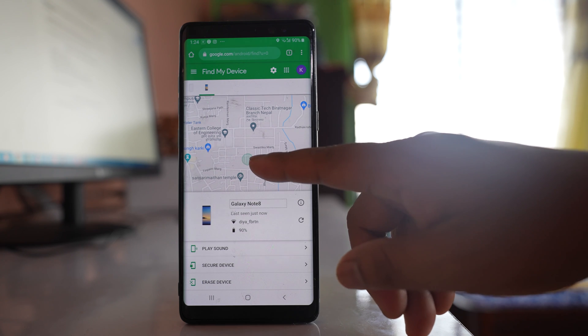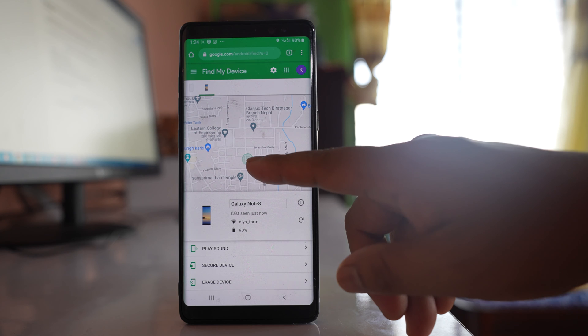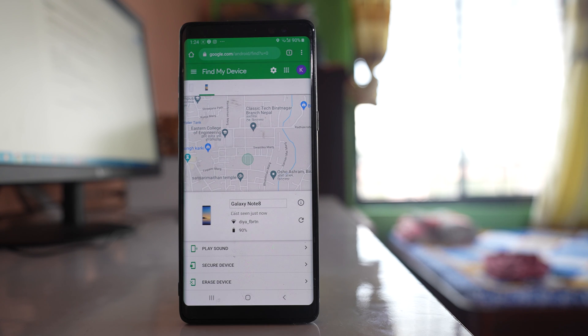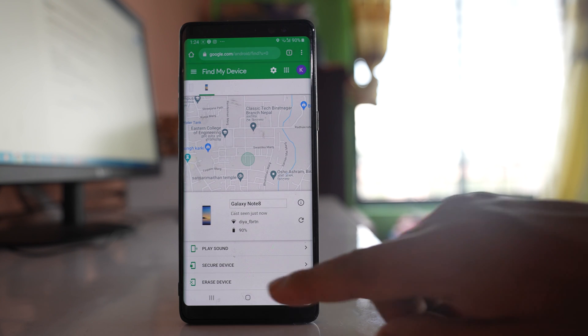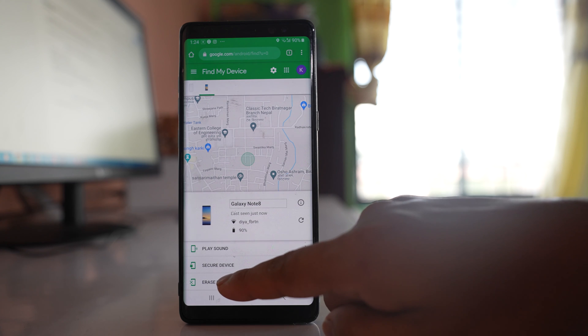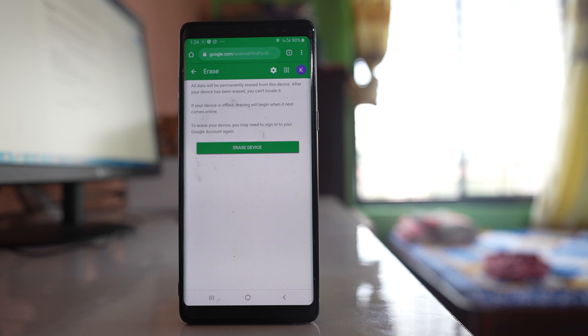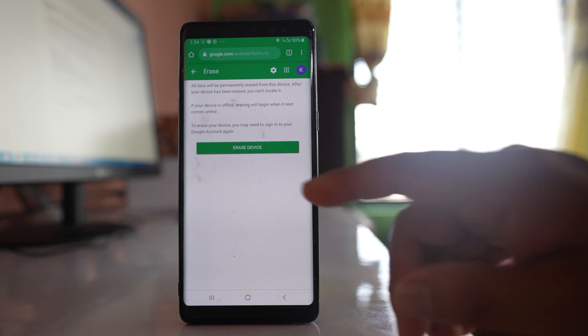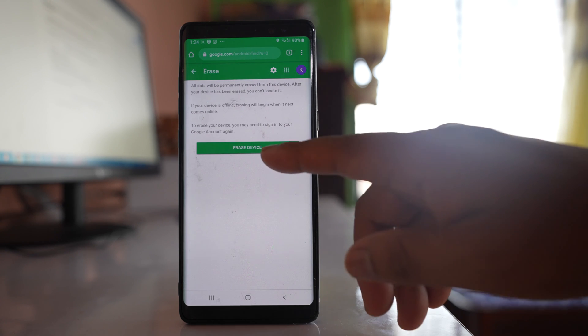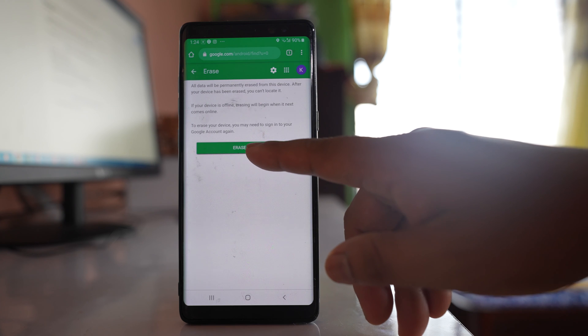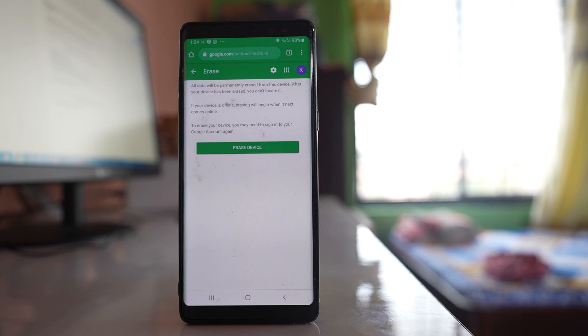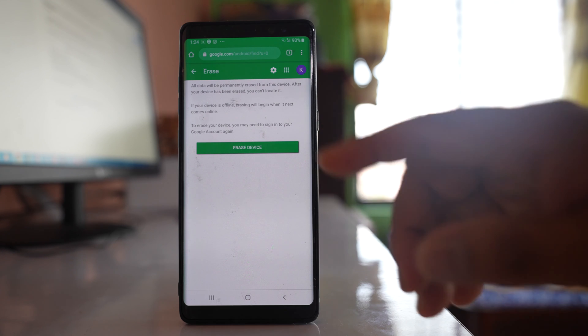Once you have found your lost device and if you want to erase the data, what you can do is you can select this option erase device, and after that if you tap on this option erase device again, then what happens is all the data from the lost phone will be erased.